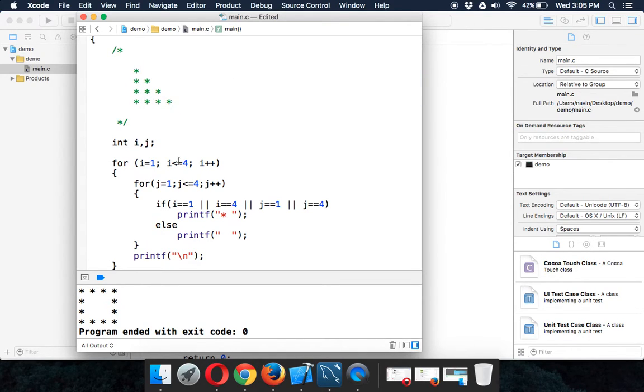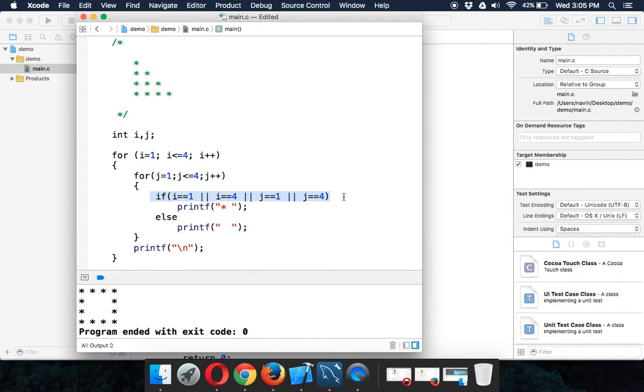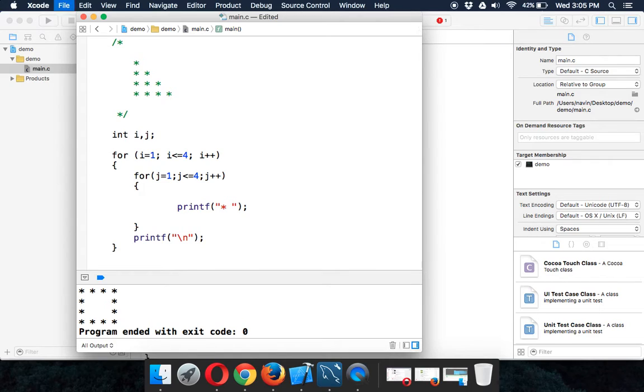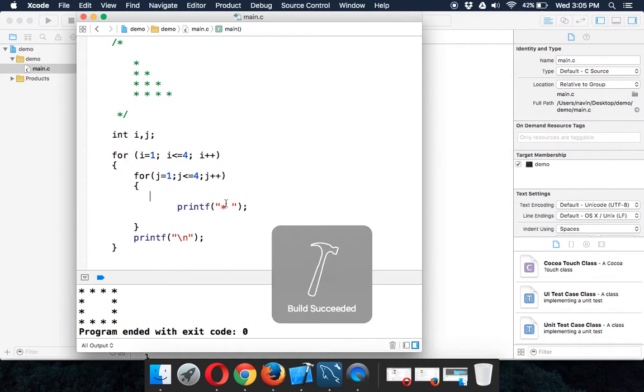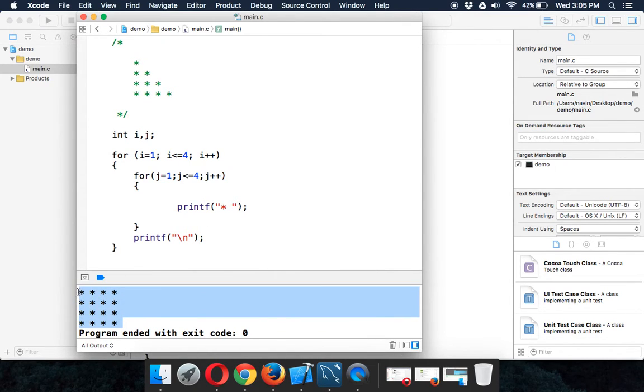In order to do this, what happens if I remove this if condition here? If I remove if else, this was the code we had for the earlier pattern. Now if I run this, you can see we're able to print the whole box, right?